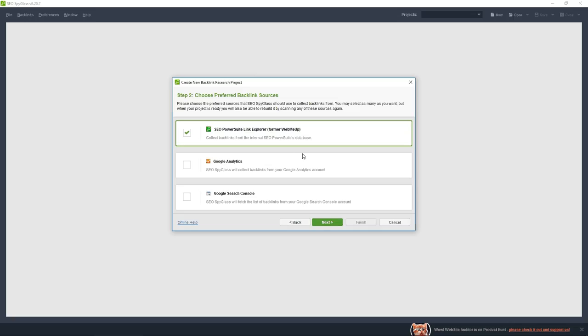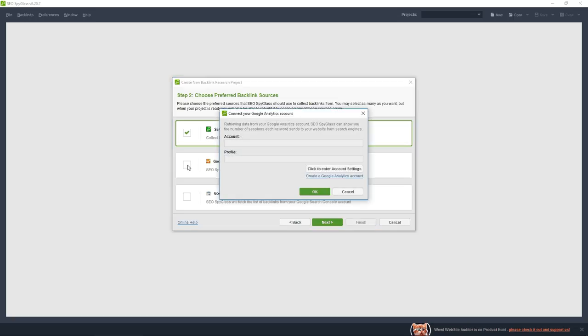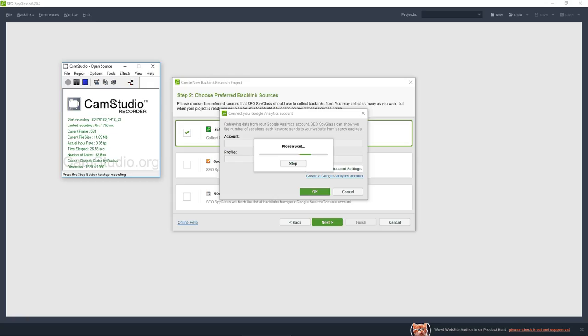I will add my Google Analytics account. Now I have added my Google Analytics account. It will try to load the corresponding URL for the data to be checked.